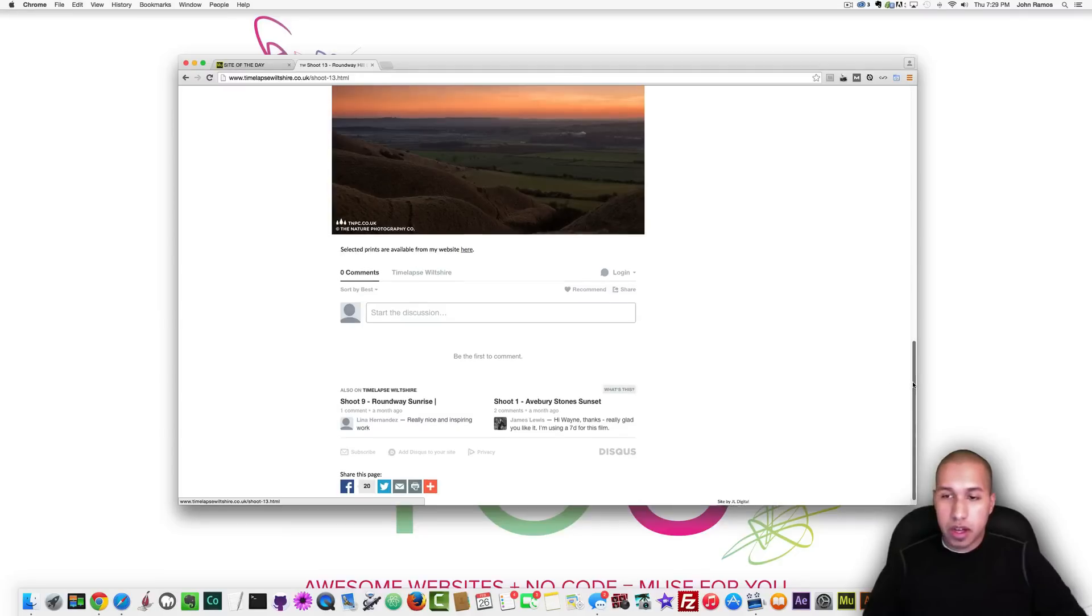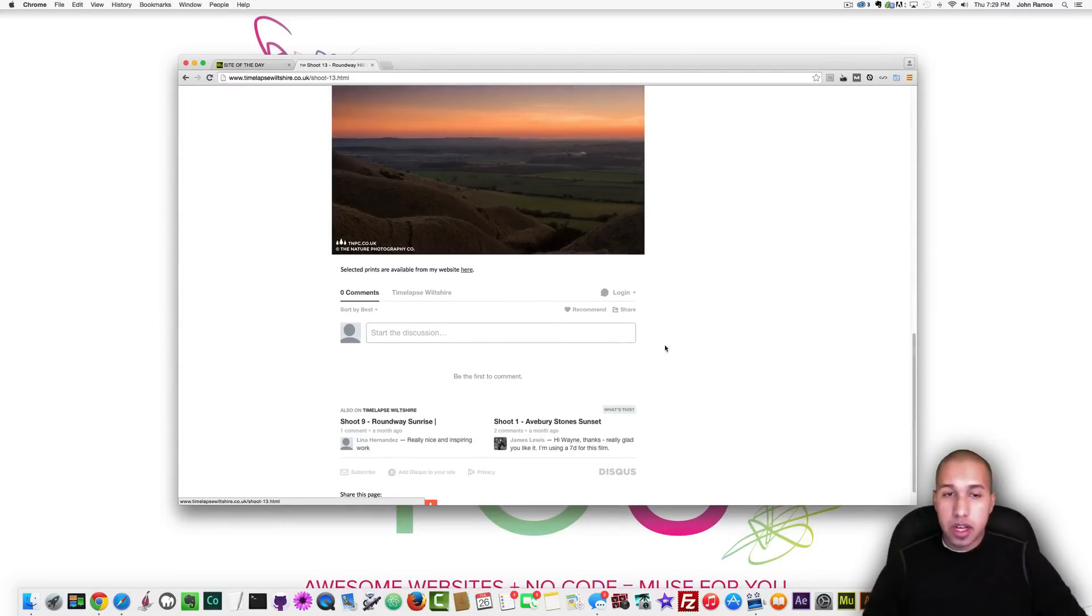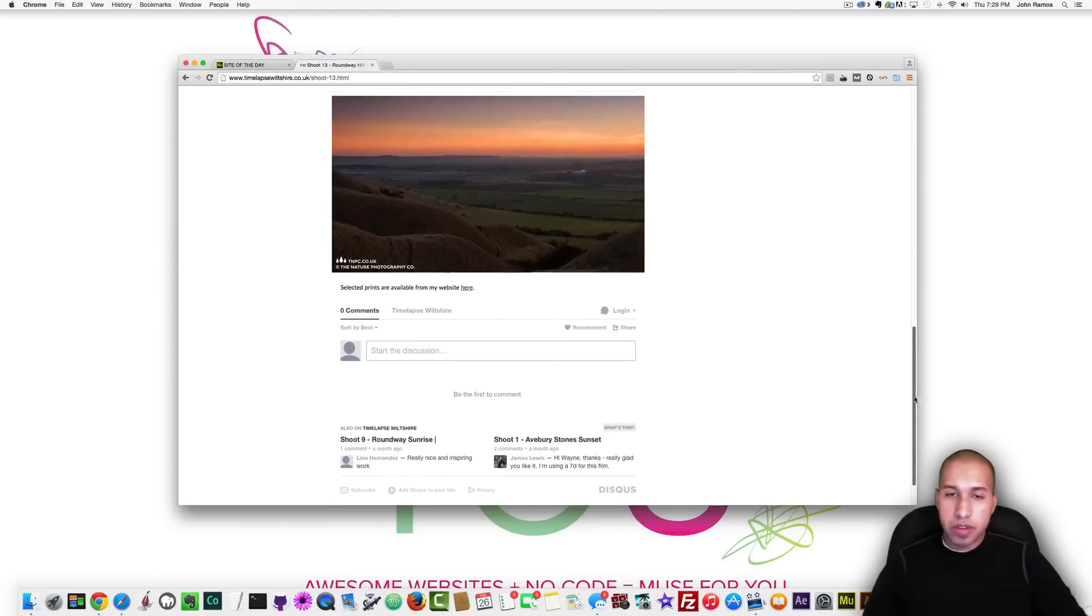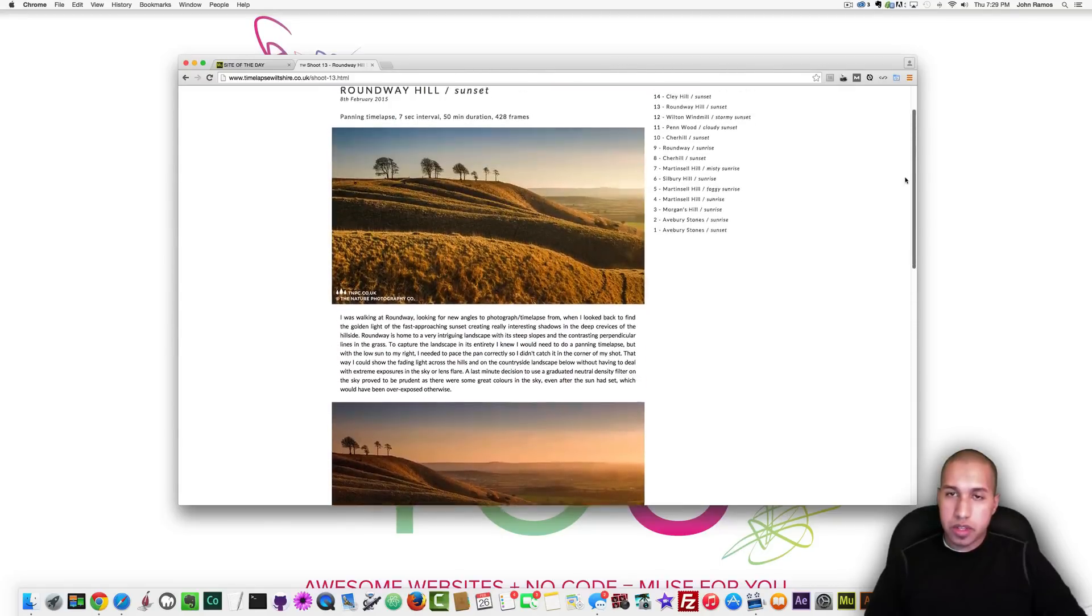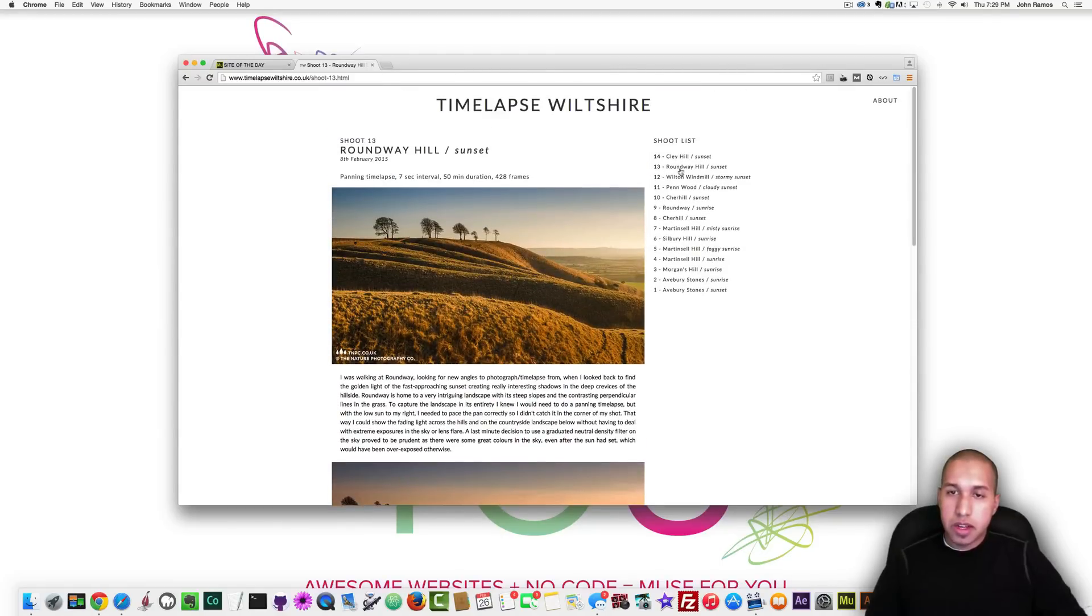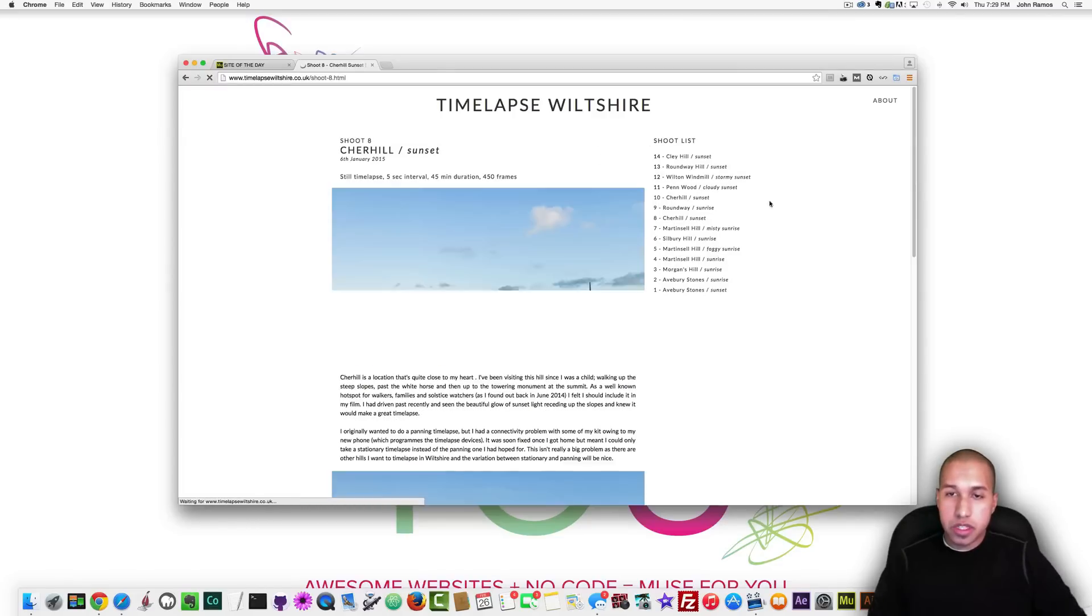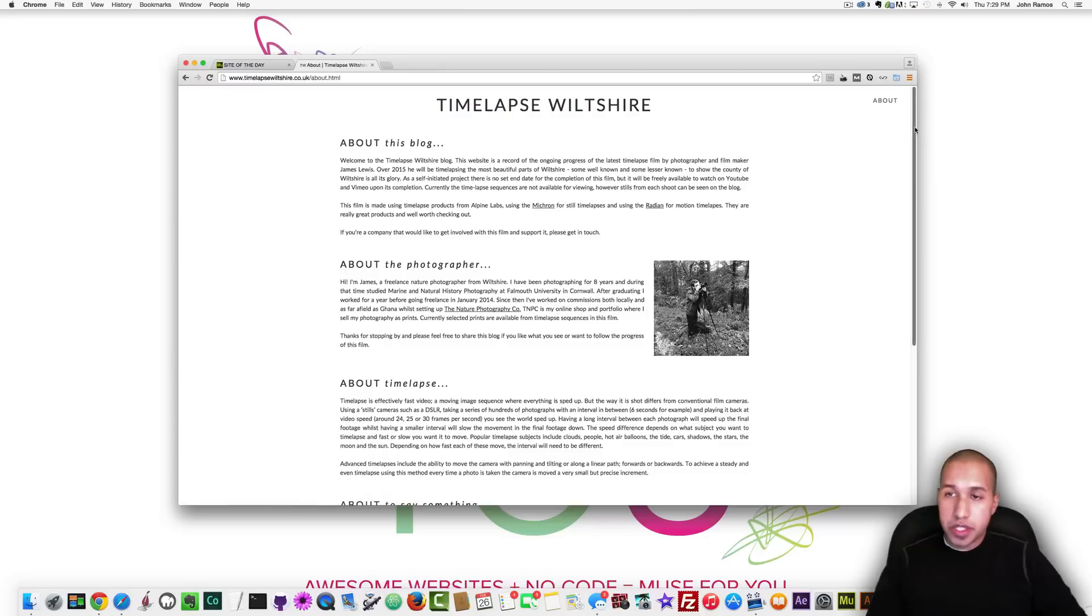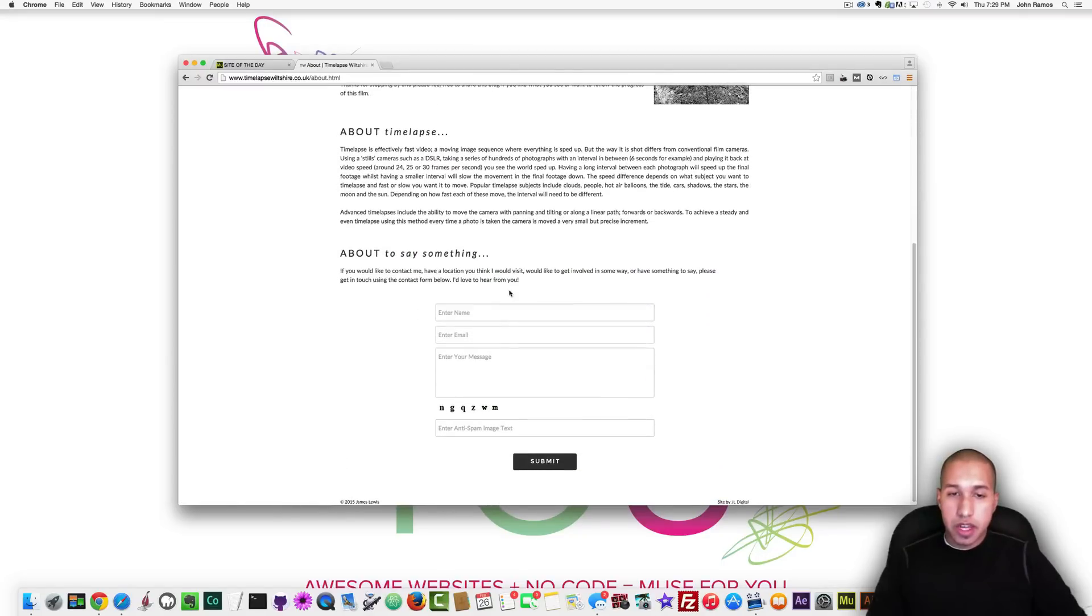So I might make a video on this on how to create an Adobe Muse blog with a discuss commenting section. You do need to have a discuss account but yeah I'll make a video on how to do that that looks really nice and then you can go to the different articles here they call them shoots or and here's the shoot list and they have an about page looks nice.